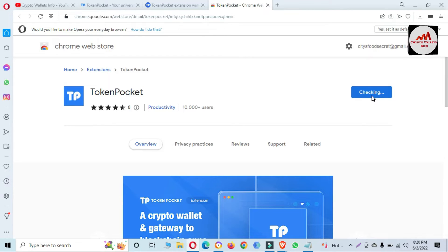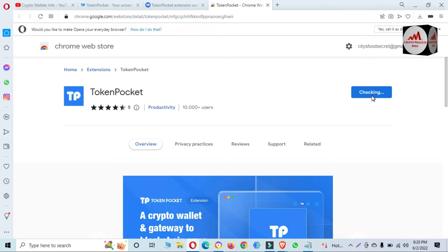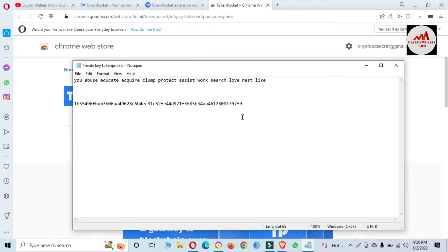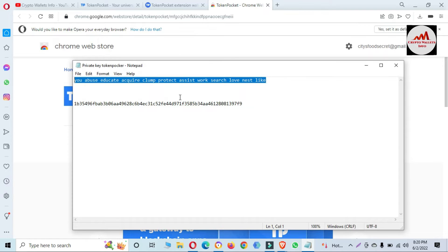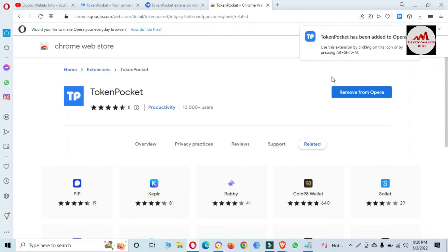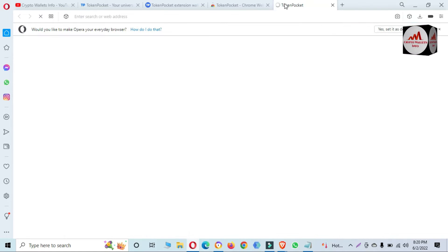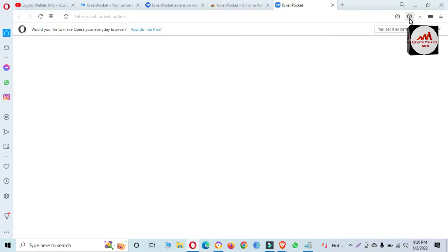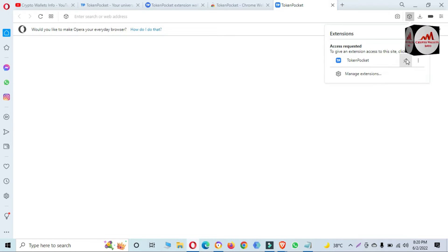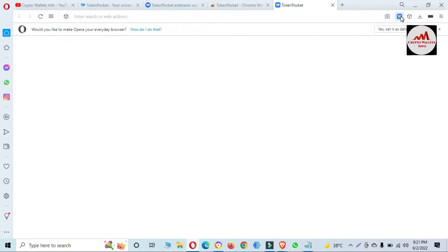Now I am going to check my browser and download the extension, then install it in my browser, and then we will recover our wallet with a private key. I have also opened my Notepad file — you can see this is my wallet seed phrase which we already used, but today we are going to use the private key. Click on the extension area, then click Pin, and you can see the Token Pocket icon shown in the browser extension bar. Just click on it.